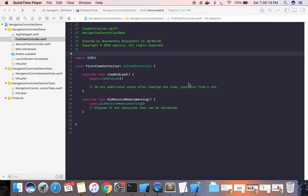In the last video we saw how we can make use of a navigation controller to maintain a stack of view controllers using a storyboard. In this video we will create the same demo app and make use of navigation controller, but instead of using a storyboard we will implement all those things using Swift code.